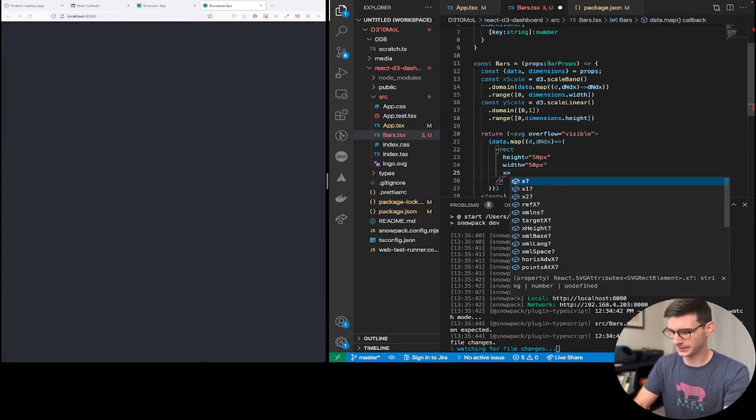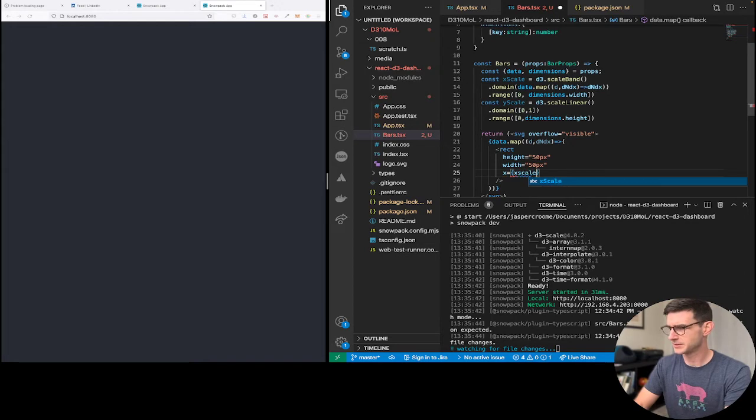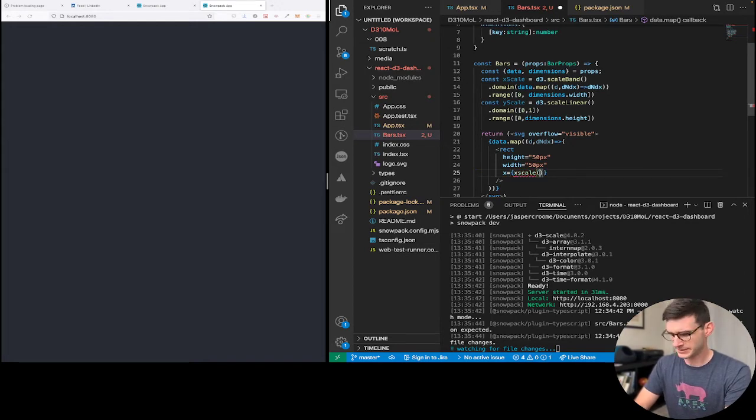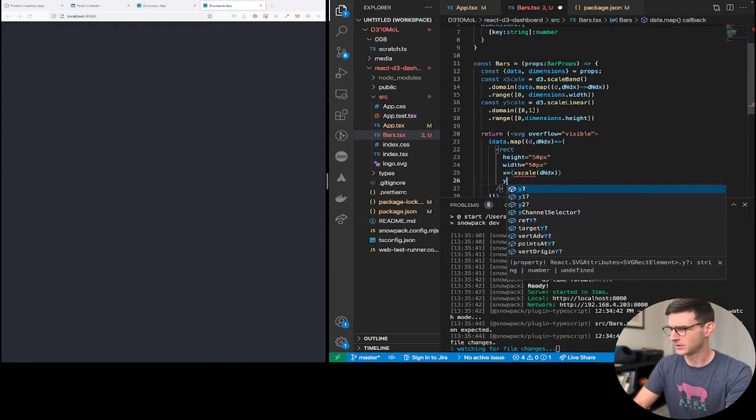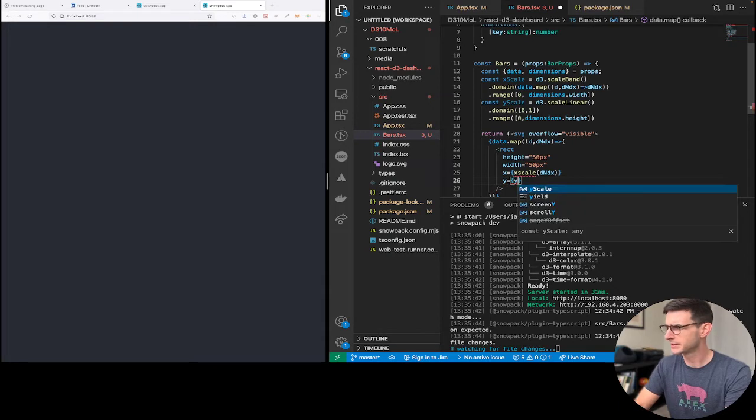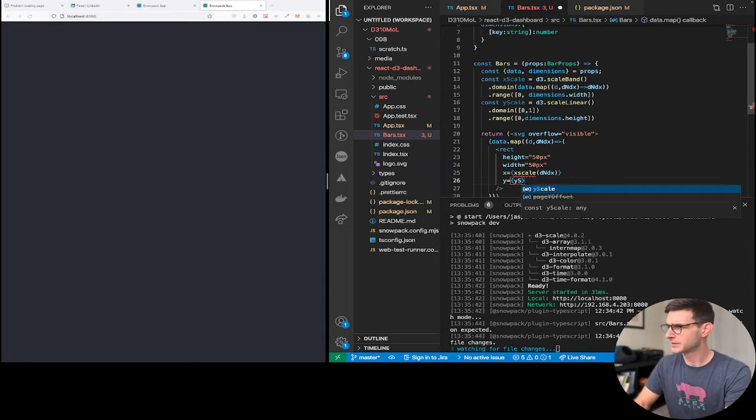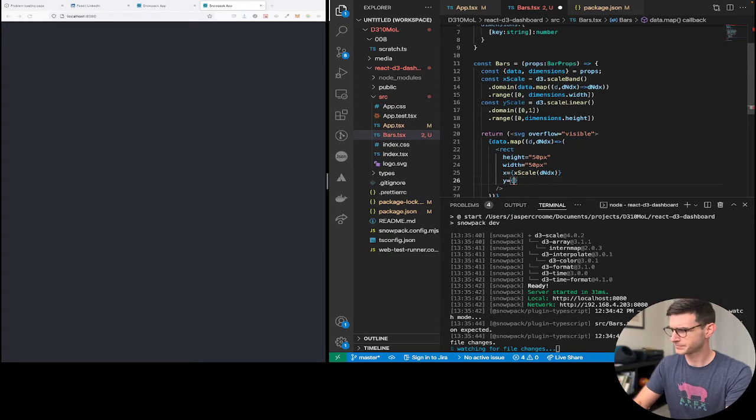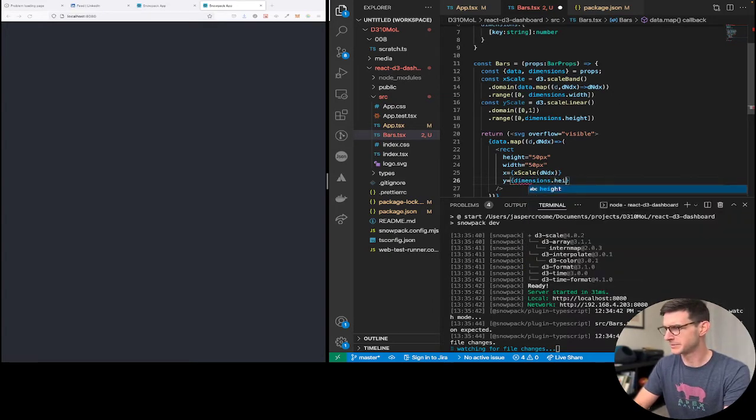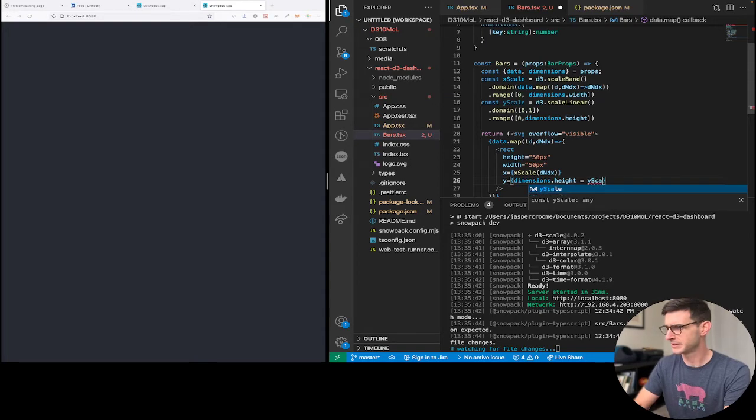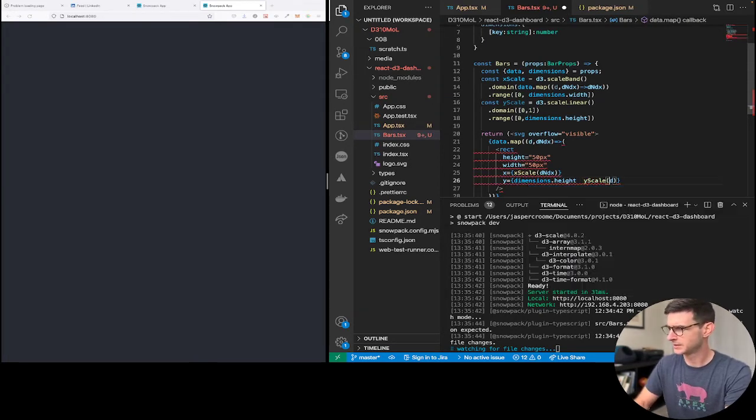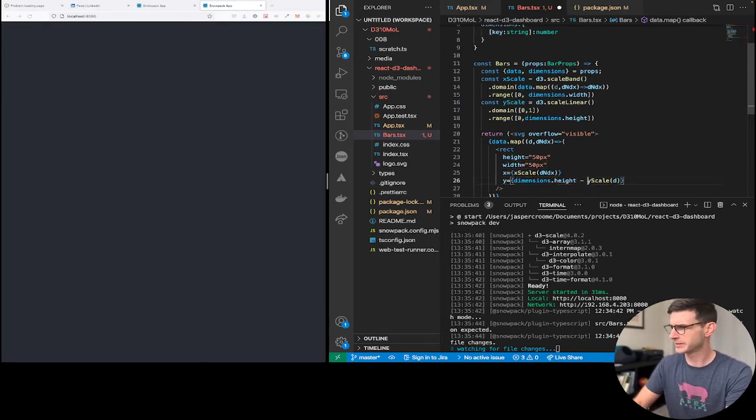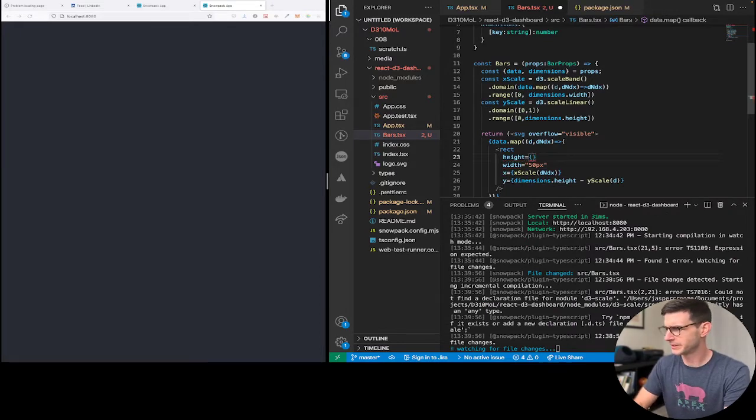X equals. Let's just do it this way. Because this will be easier. X scale. D. X. Y. Equals. Dimensions.height. Minus. Y scale. D. Actually. Type it correctly.